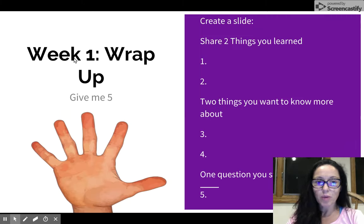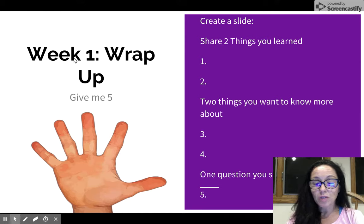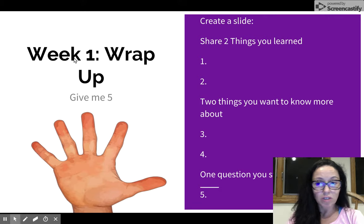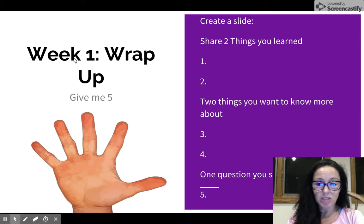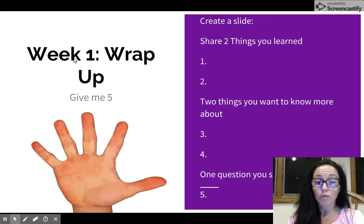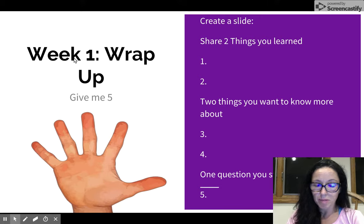So let's do a week one wrap-up. If you get a link to this Google Slide, you can create your own slide and share with us five things: two things you've learned, two things you want to know more about, and one question that you still have. You'll need to create a slide — you can copy this slide and it will give you the same exact template as you see here — and tell us what you've learned in week one.